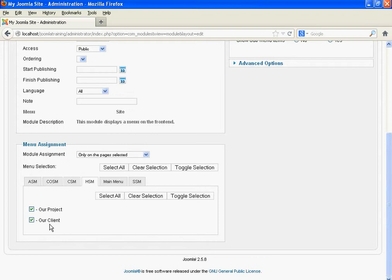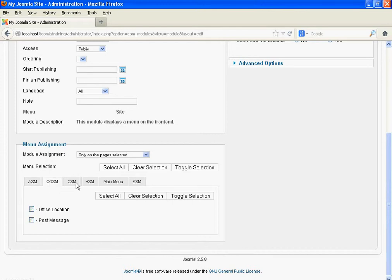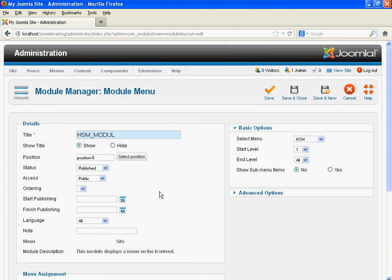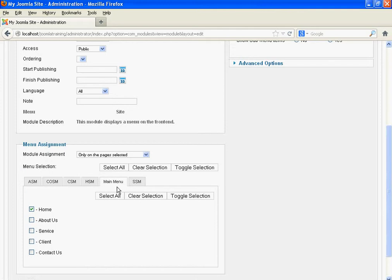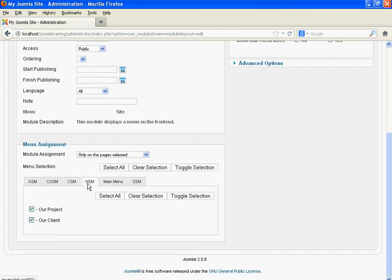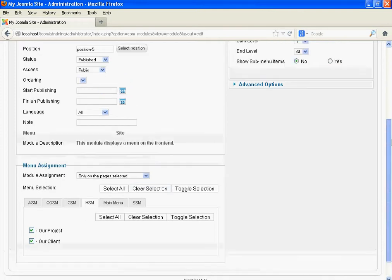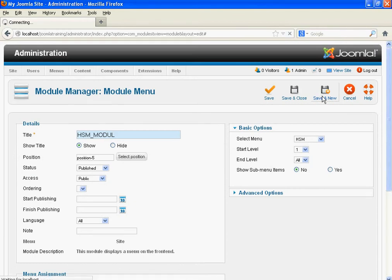For Our Project and Our Client, keep those unchecked. For About submenu, CSM, SSM — unselect them. This means we want to display the Home submenu module on the Home page under Main Menu, and for the pages Our Project and Our Client under HSM. In the same way, we have to create the other modules.